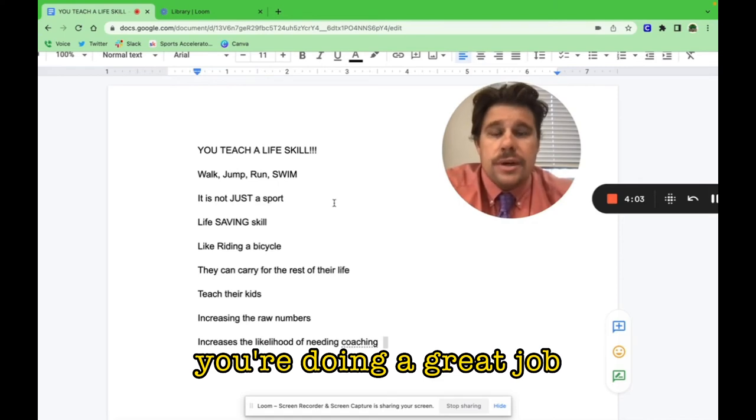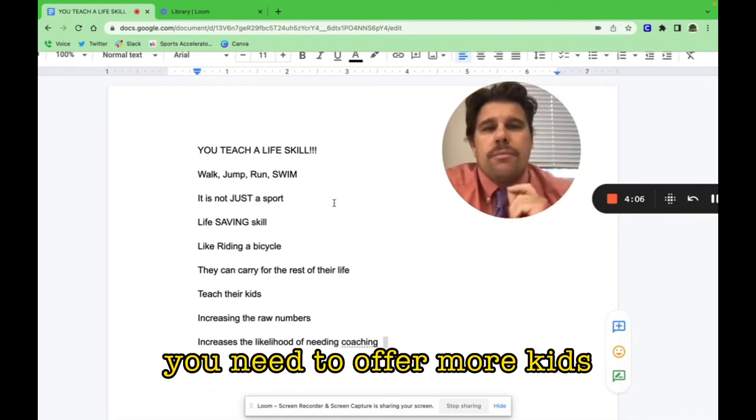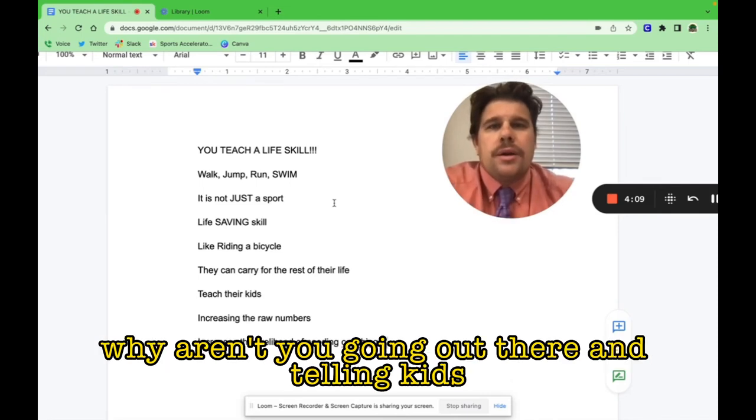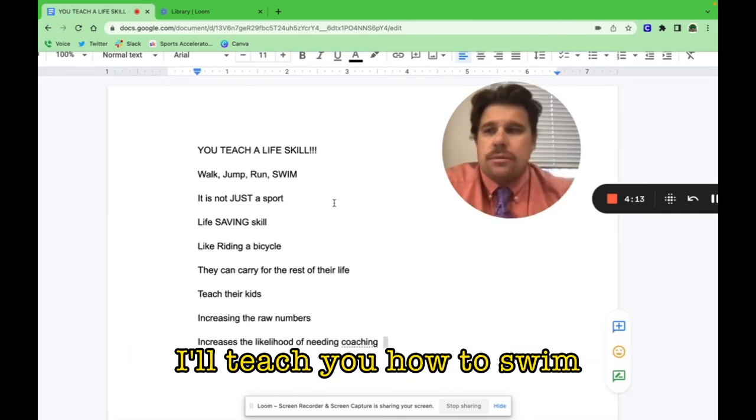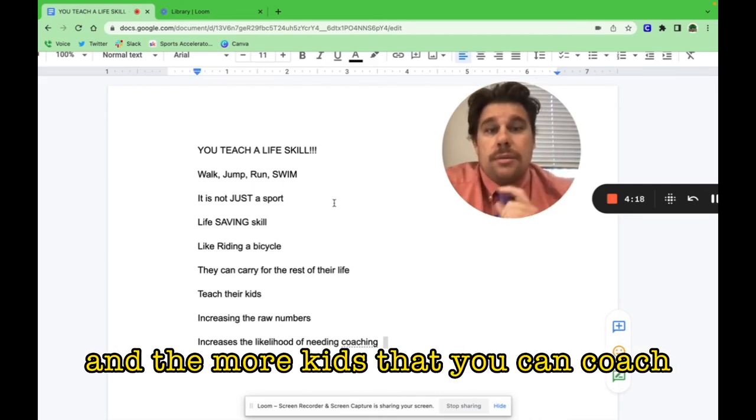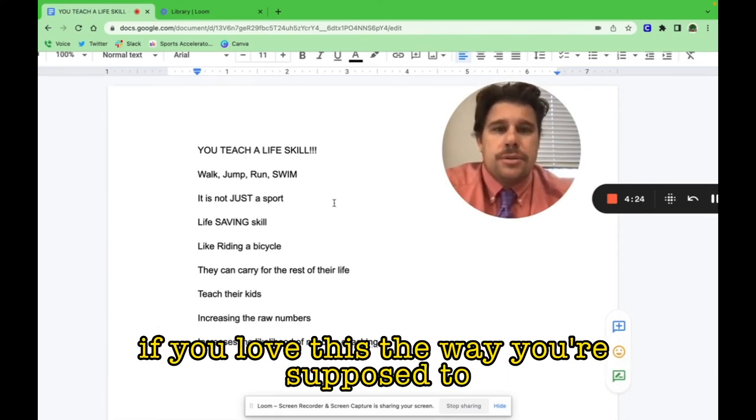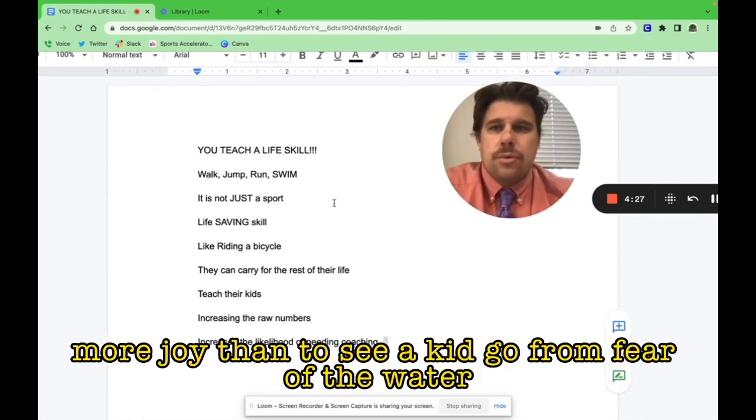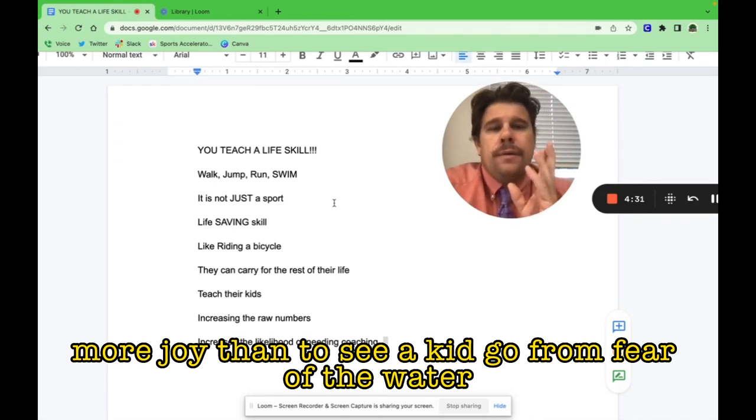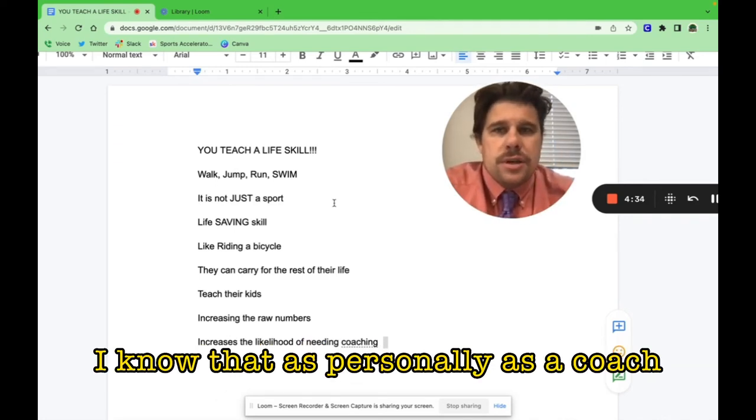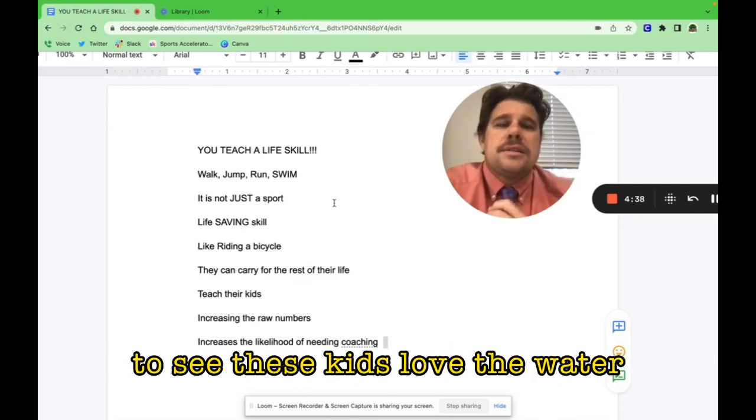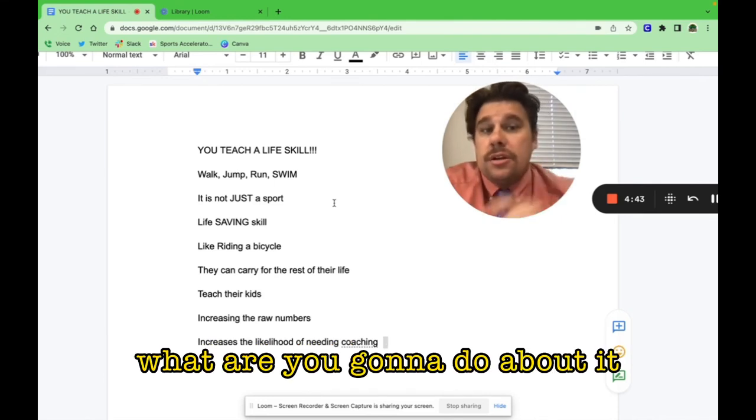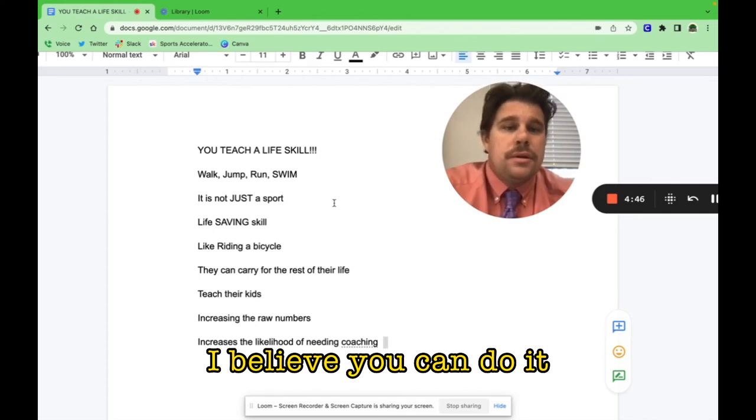You're doing that, and you're doing a great job. You need to do it more. You need to offer more kids the ability to learn how to swim. Why aren't you going out there and telling kids you want to teach them how to swim? Because the more kids that can swim, the more kids you can coach. The more kids that you can coach, the more money you will make. The goal is to be a lifetime coach if you love this the way you're supposed to. Nothing gives you more joy than to see a kid go from fear of the water to loving the water. I know that personally as a coach—there's an amazing fact that brings a huge smile to my face to see these kids love the water, because everyone should be able to swim. What are you going to do about it? I believe you can do it.